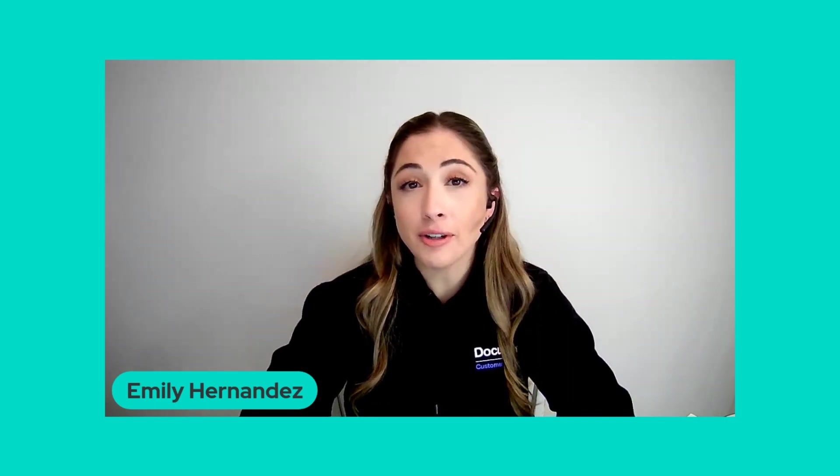Hello, my name is Emily Hernandez and I am a Digital Transformation Consultant at DocuSign. Part of my job is helping our customers make the most of their investment with DocuSign.